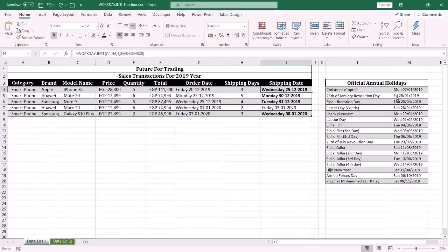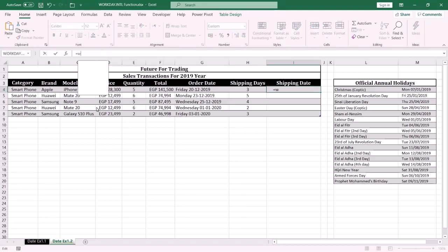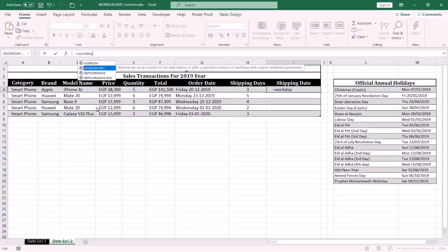Let me show you how to do this. In this example I want to display the shipping date after a specific number of work days from the order date. The first step is to specify the holiday dates in a table like this one. Then highlight the cell where you want to display the date, and in the formula bar type equal and WORKDAY.INTL.